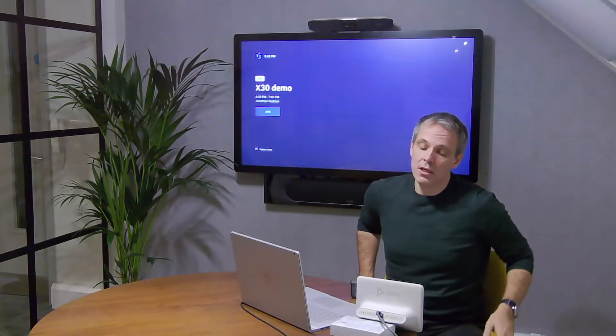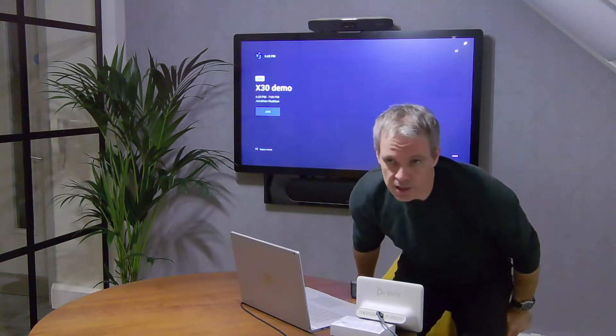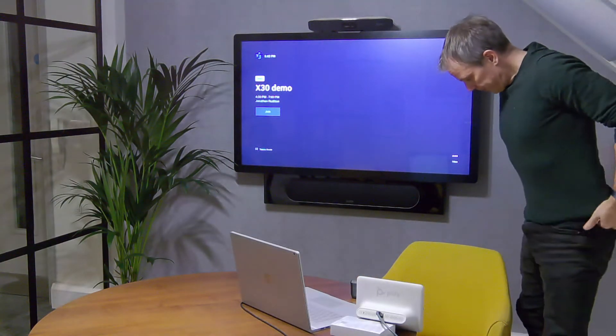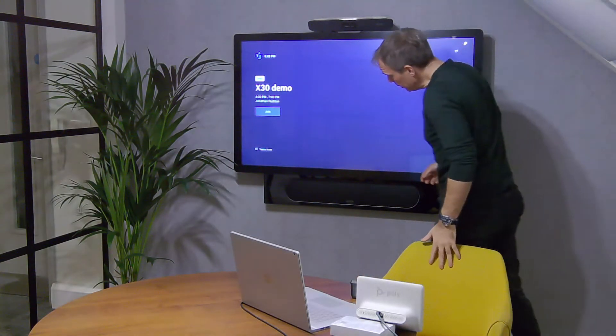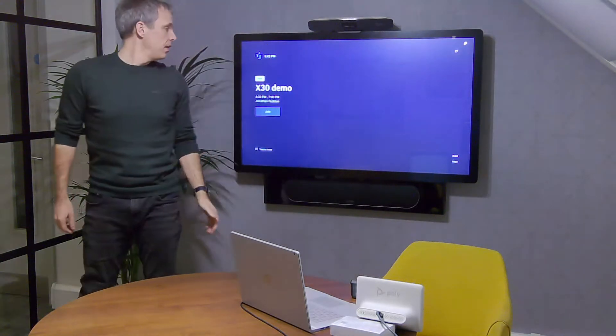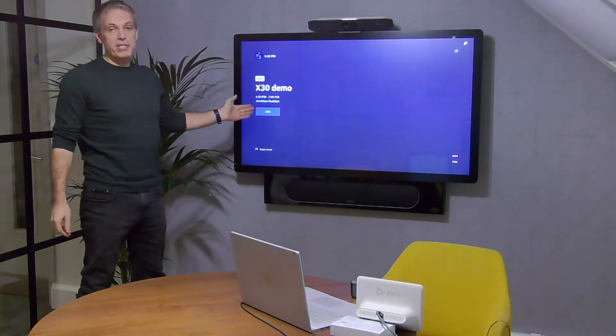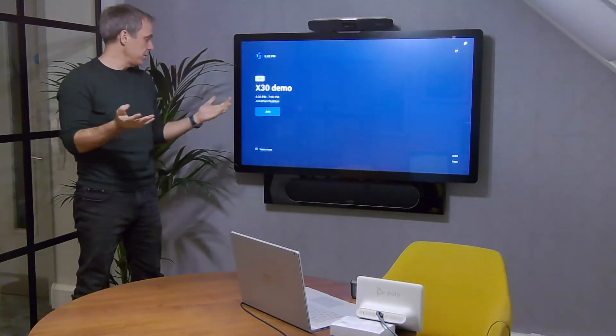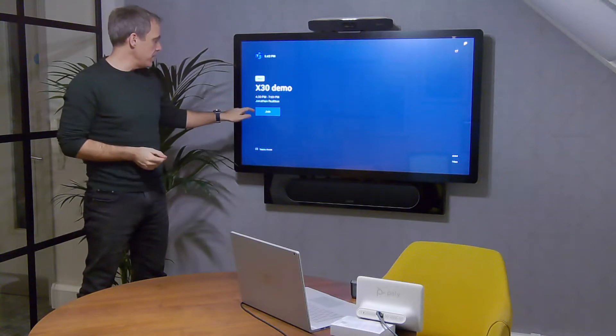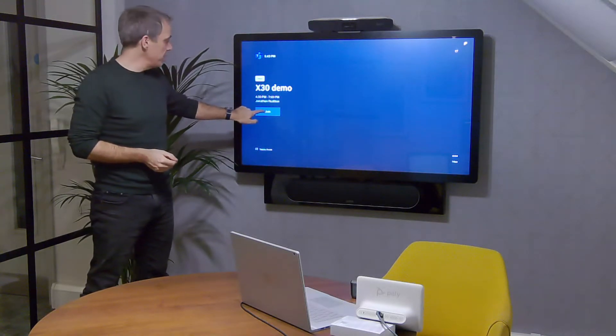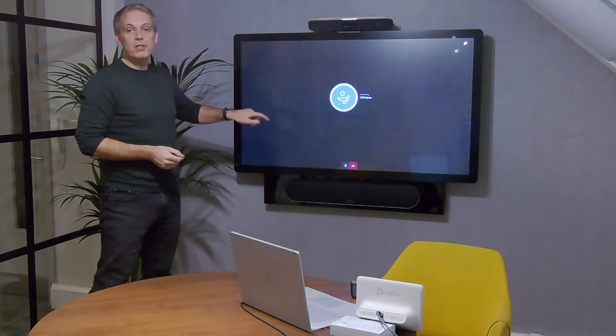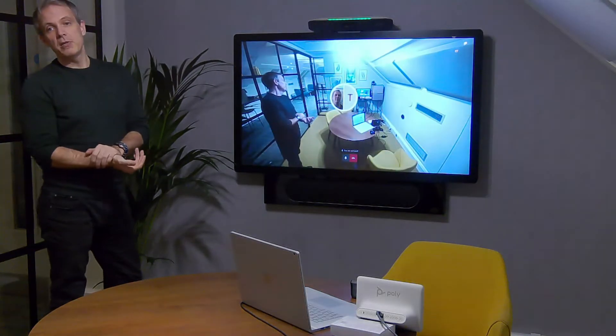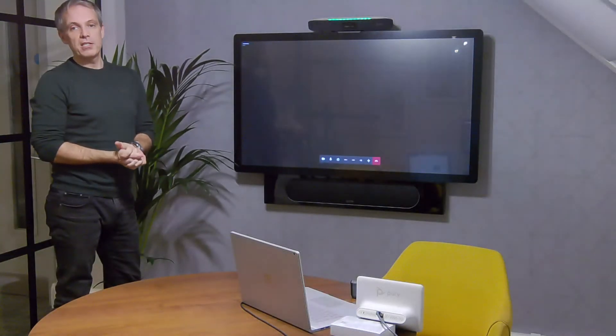I've just walked into the meeting room and I want to join the Teams meeting. I can simply go to the screen - remember it's interactive - and just say join. I'm just going to press the button to join the call and we can see in the background the meeting's started.